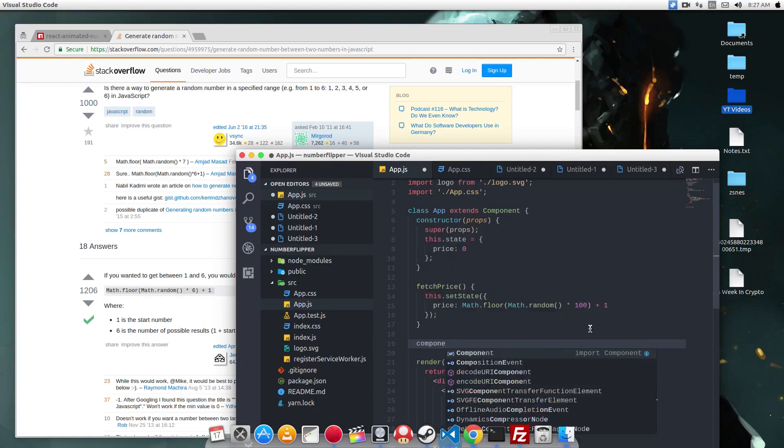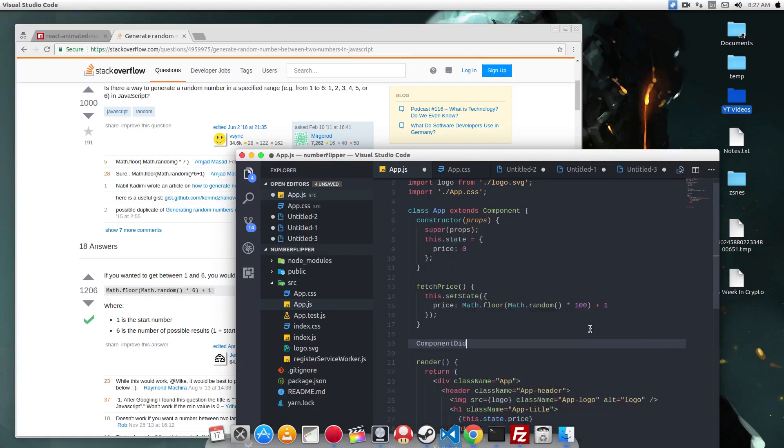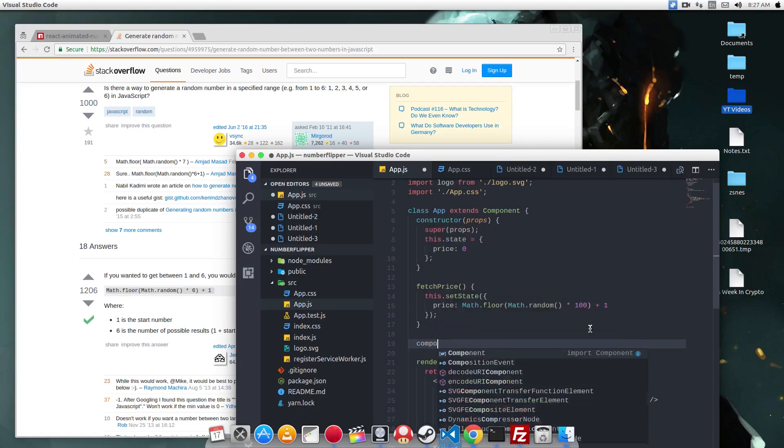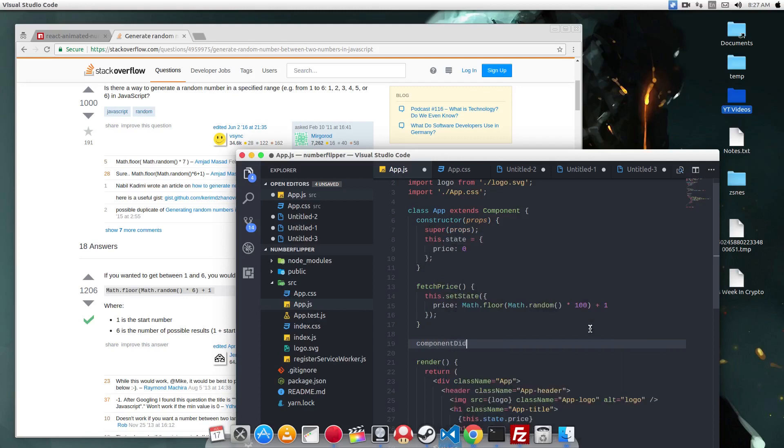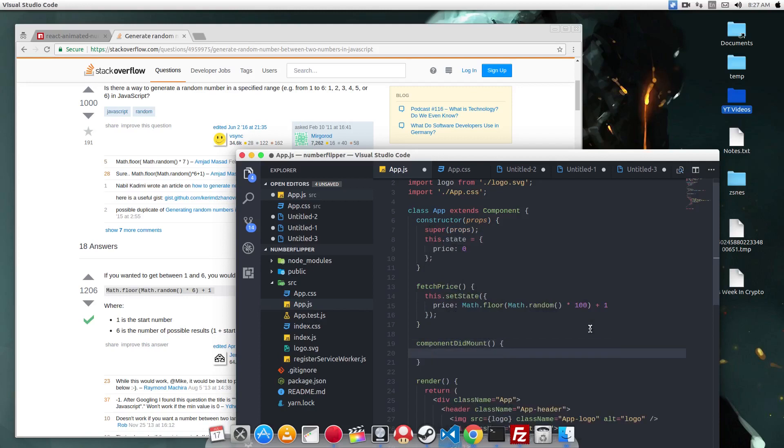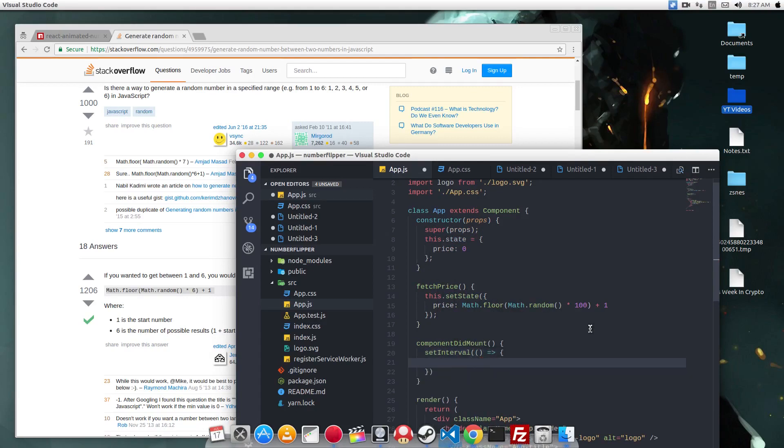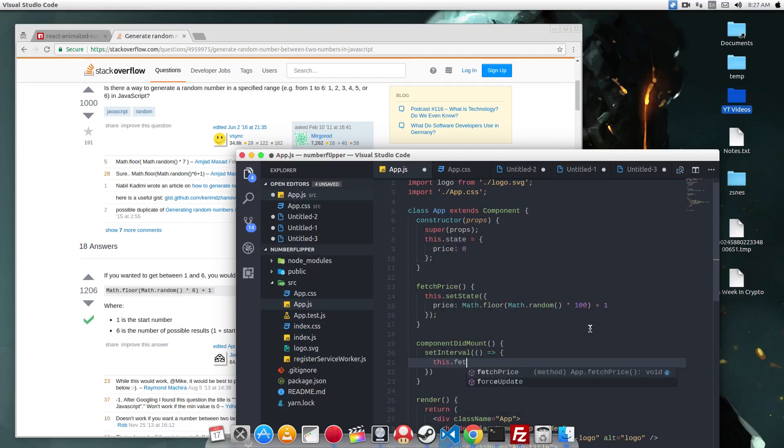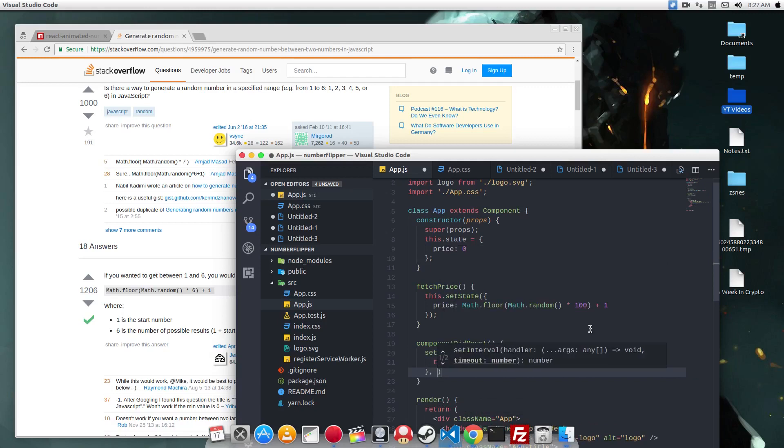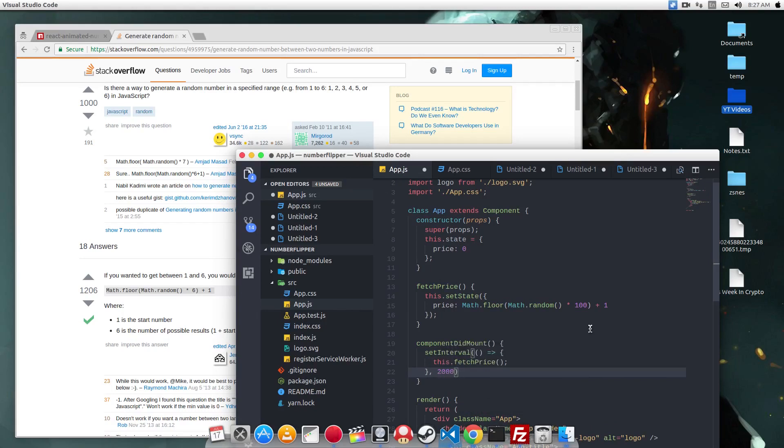And we want to run this thing every couple of seconds. So in componentDidMount function, we're going to do a setInterval. And within the function, we're just going to call this.fetchPrice. And we're going to run this every 2 seconds.